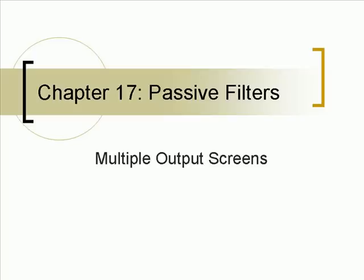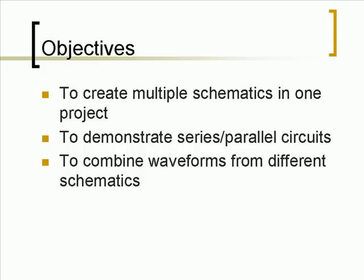Chapter 17: Passive Filters. The objectives of this chapter are to create multiple schematics in one project, to demonstrate series and parallel circuits, and to combine waveforms from different schematics.